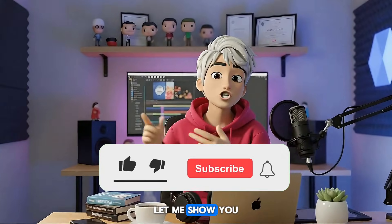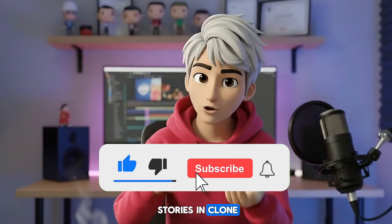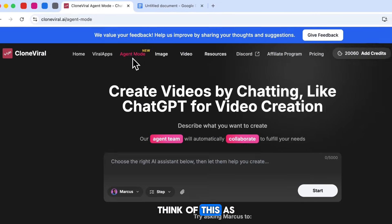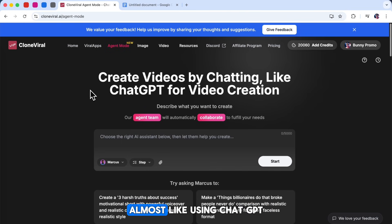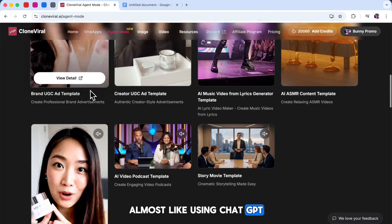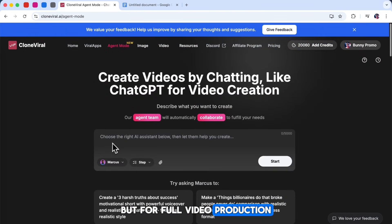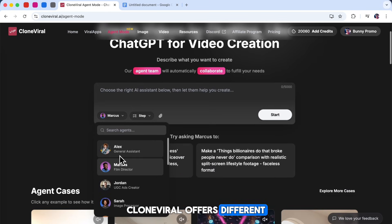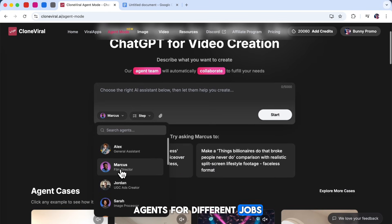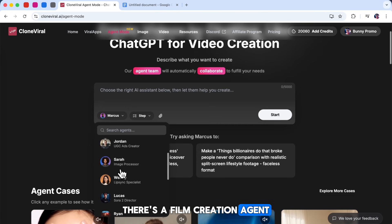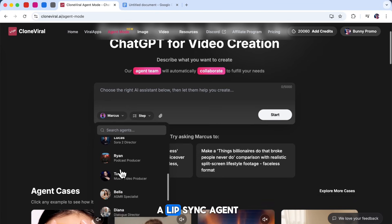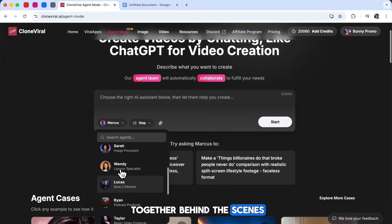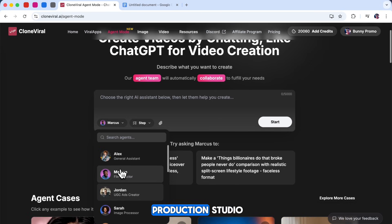Now let me show you another way to create stories in Clone Viral, and this method is even simpler. It's called agent mode. Think of this as creating videos by chatting, almost like using ChatGPT, but for full video production. To start, select an AI agent from the list. Clone Viral offers different agents for different jobs: there's a film creation agent, a music creation agent, a lip sync agent, and many more. These agents actually work together behind the scenes, just like a real production studio.